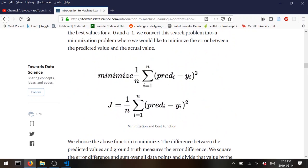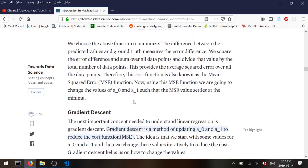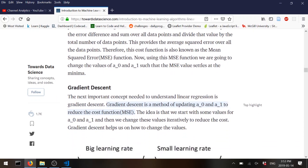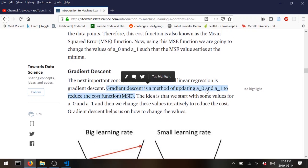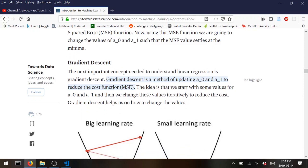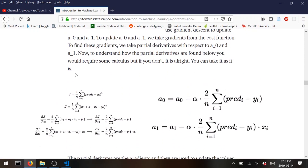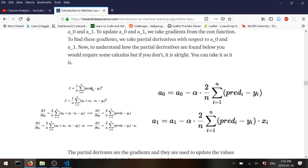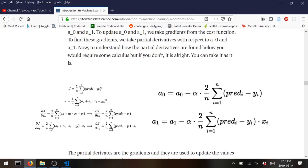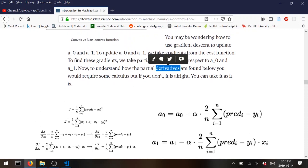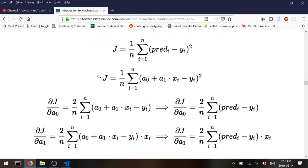To fix our weights — our a's — given the cost function, we use gradient descent. This is something you will see quite often. It's a method to reduce the cost function, the mean square error, by updating the weights. We take the mean square error and, using linear algebra, we substitute everything and calculate the gradient. We take the partial derivative with respect to a0 and a1 of this function.